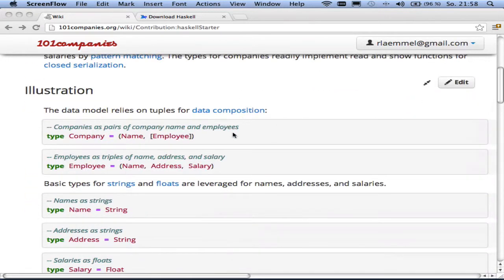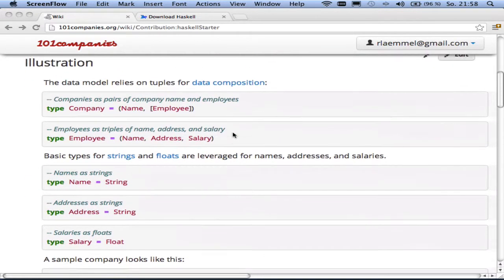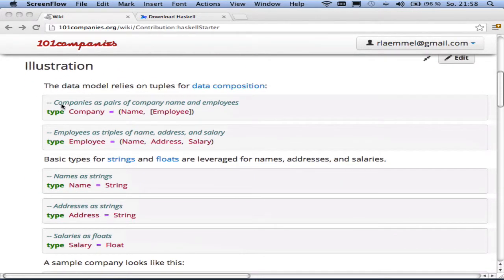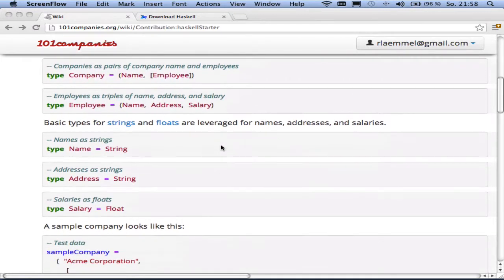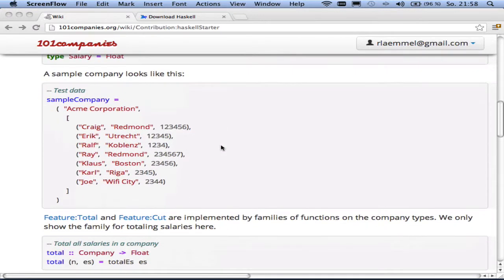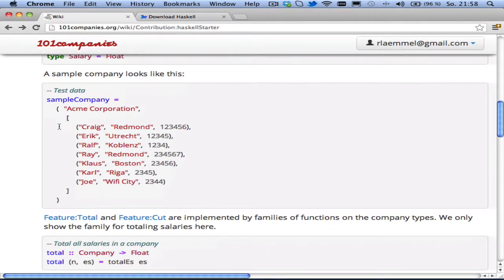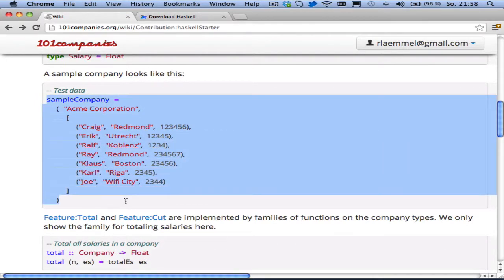So let's go right to the code. We've got some types for companies and employees. Employees are just triples consisting of names, addresses, and salaries. And here you see how a company might look like right this way. So we've got all kinds of employees with different salaries working in different places.